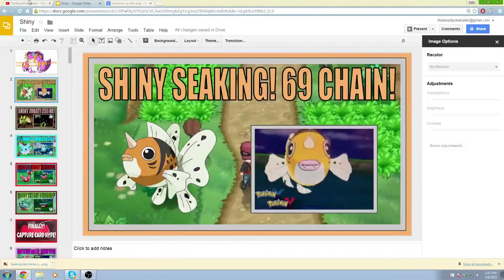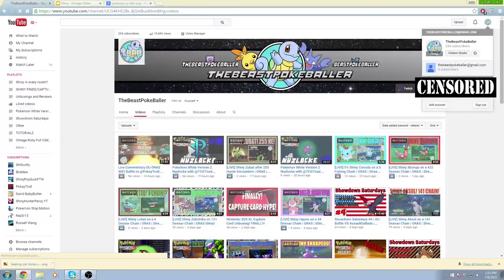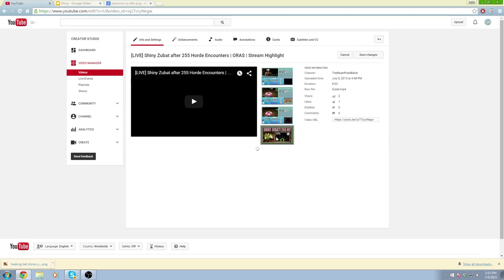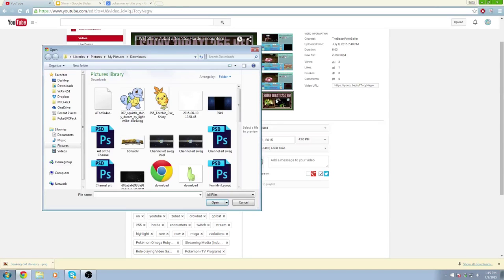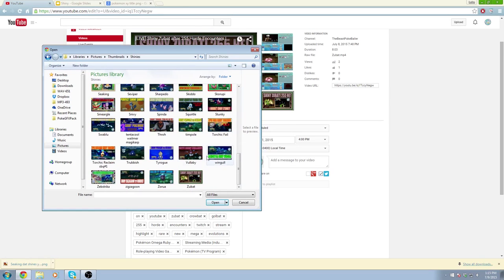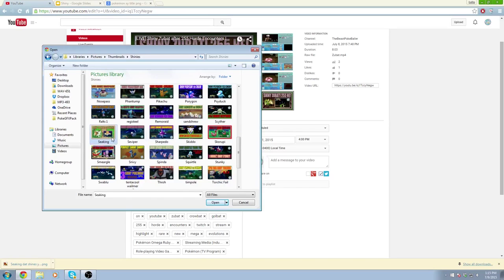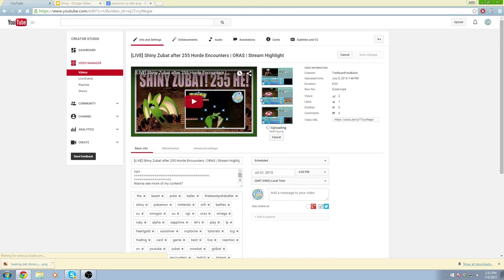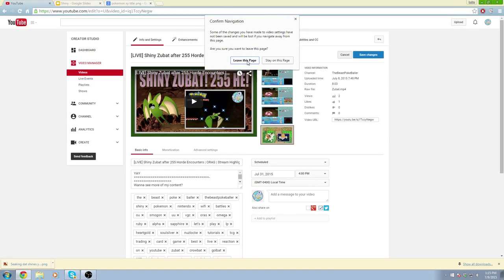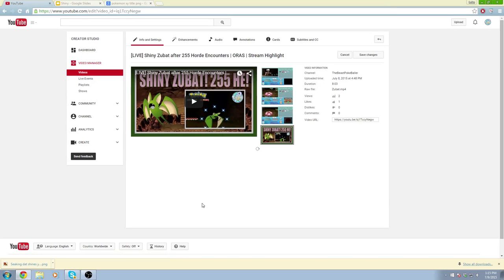Now let's quickly show you guys how to upload it. We'll just use a random video. Go to Edit, go to the Custom Thumbnail button right here, click Change Image, and navigate to Pictures > Thumbnails > Shinies. Scroll down until you see the one that you want and click on it. Obviously this thumbnail won't match this video, but you can then click Save and the thumbnail will upload. I'm not going to do that since it's not the thumbnail I want, but guys, that is basically how to do that.